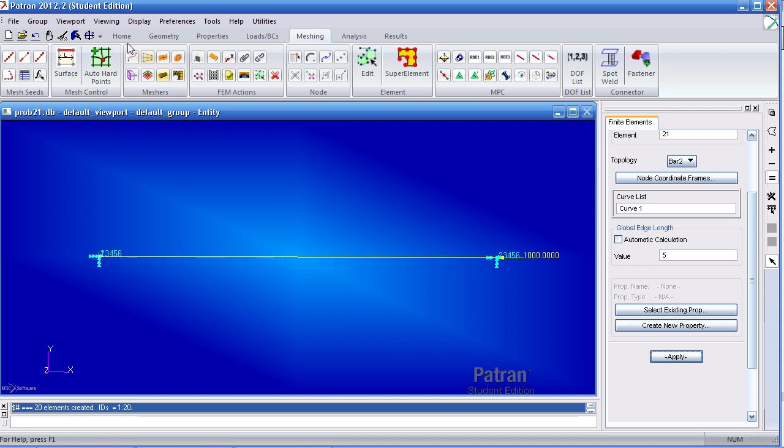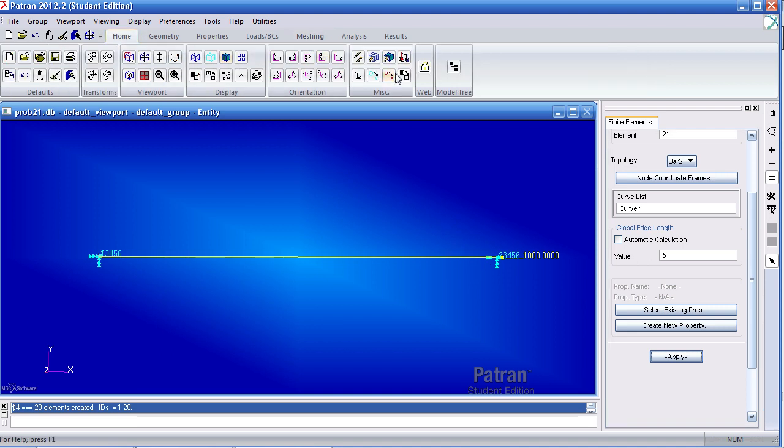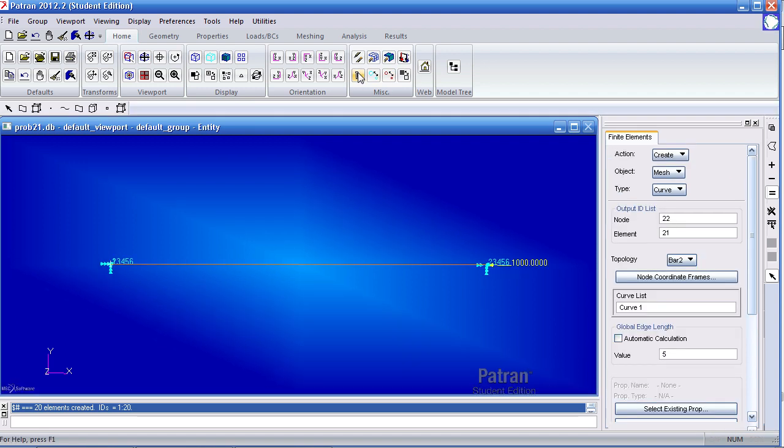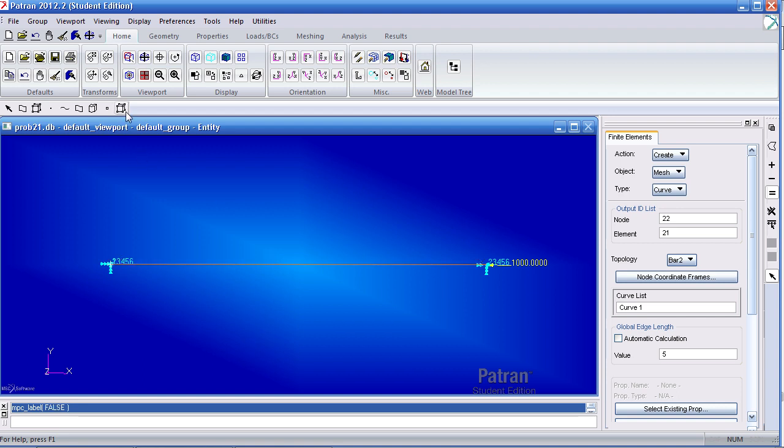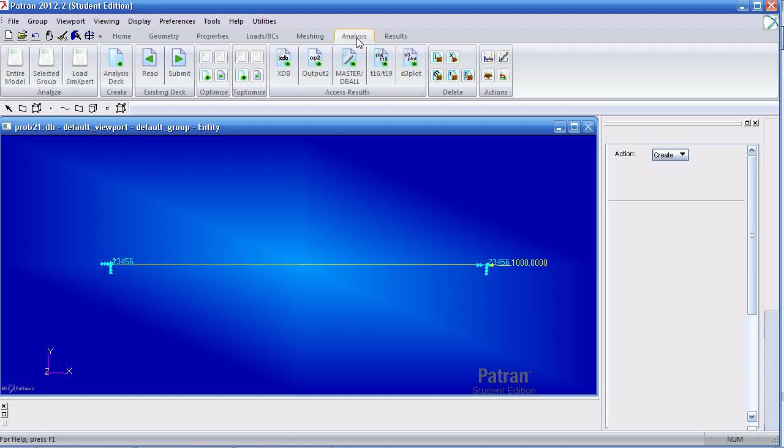To view the numbers of the elements, you can go to the home tab, click label control and turn on the numbers. So 1 through 20. That's done.